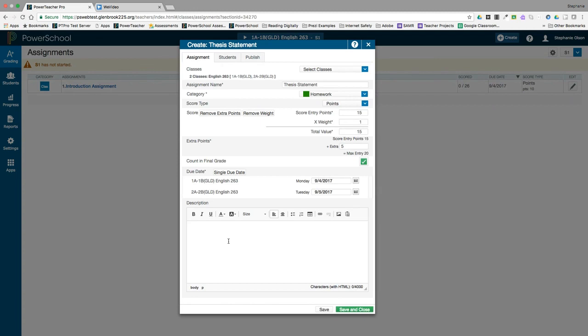If you choose to, you can enter a description of the assignment in the description field which can be visible in the student and parent portal. You can now add links in the description field as well. For example, you might want to add a link to an assignment sheet you have in Google Docs or a rubric.